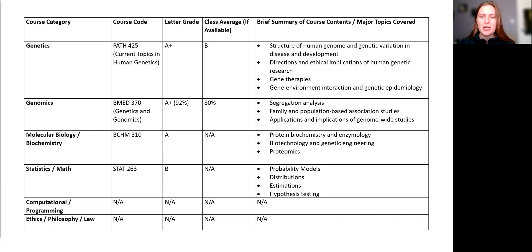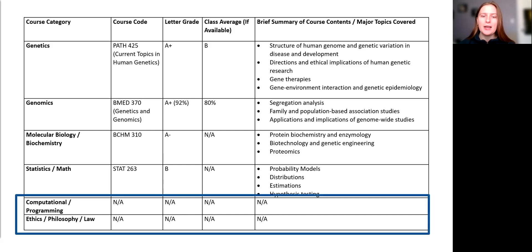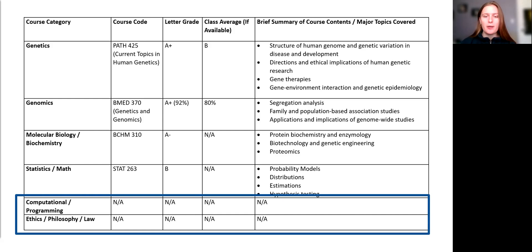I'd like to draw your attention now to the bottom of the screen. As you can see in this example, the student did not complete any computational or ethics classes during their undergrad. That is totally fine, since these course categories aren't meant to be requirements or prerequisites. So putting an A or leaving these boxes blank is fine.